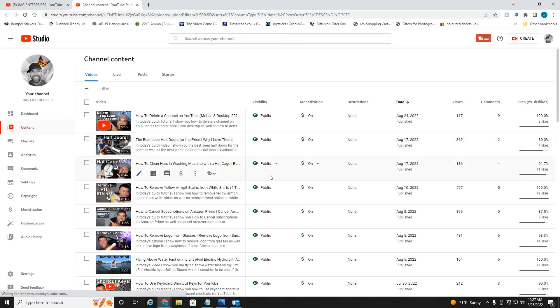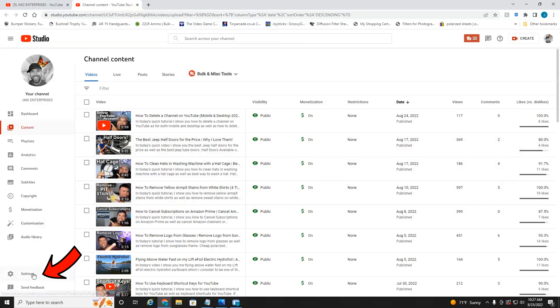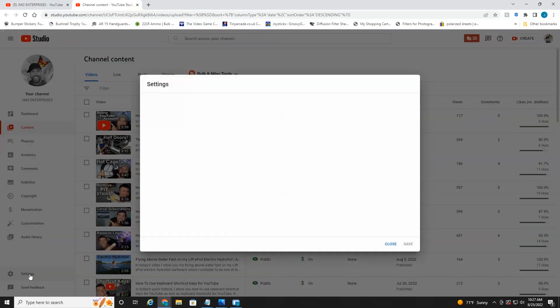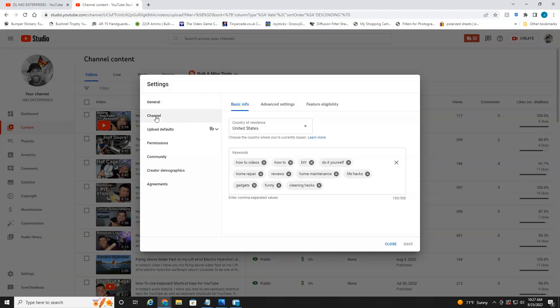Once that loads up here, over on the left, on the bottom, you're going to select settings. You're going to head up to channel, over to advanced settings.